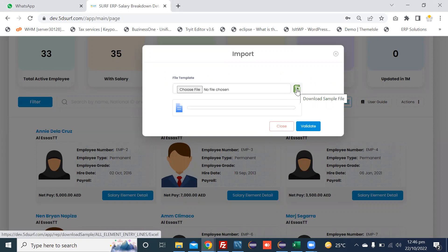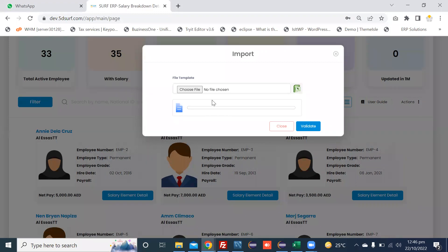First, download the sample file and enter all the required information: allowances, name and amount and employee number. After entering all the data in the sample Excel file,